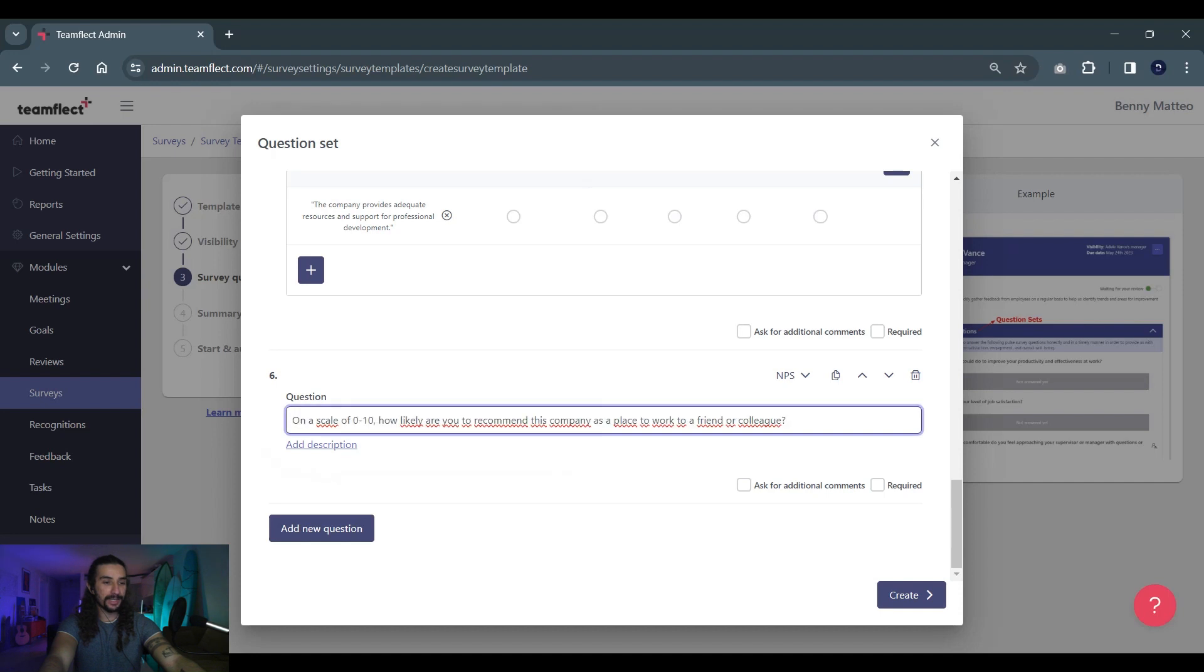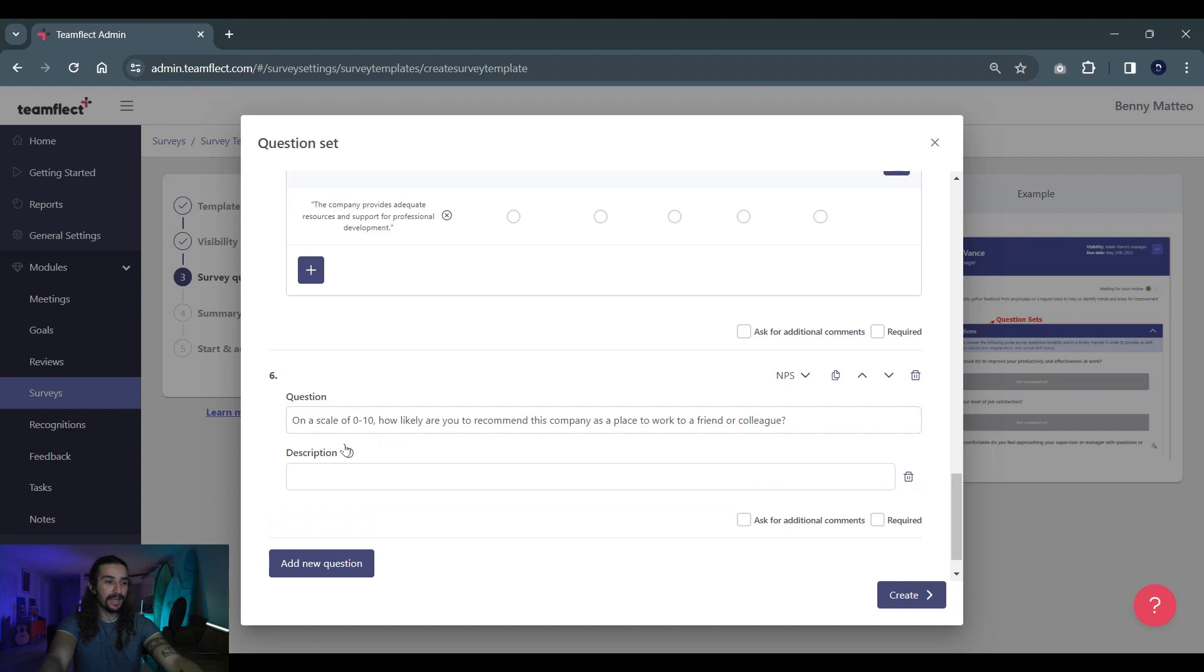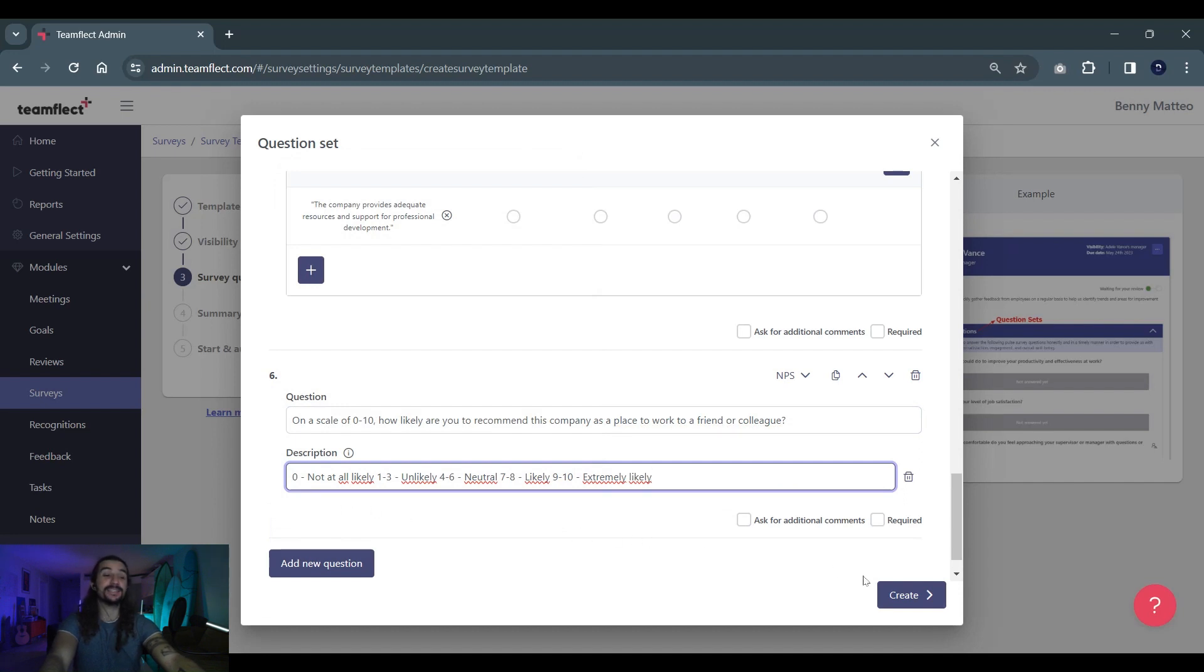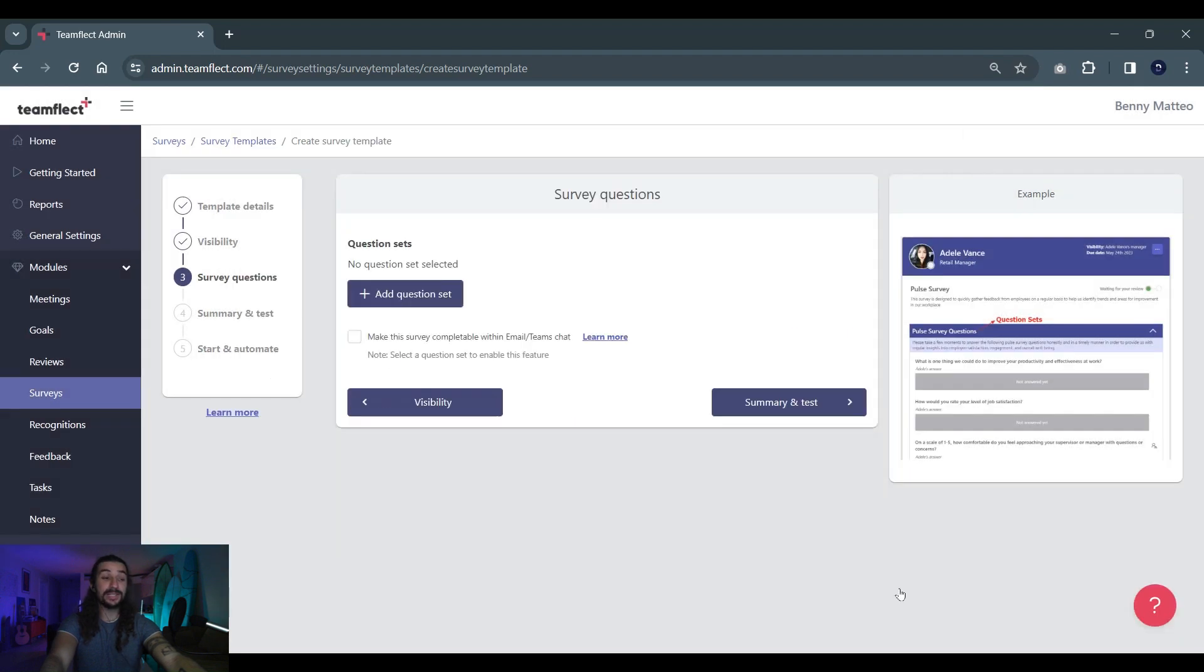We're putting in our question right here: I would like to recommend this company as a place of work to a friend. And in the description section we're putting in some instructions. Once we're done all we have to do is click right here and select create. Once we click create we have our question set. Our question set is locked and loaded.